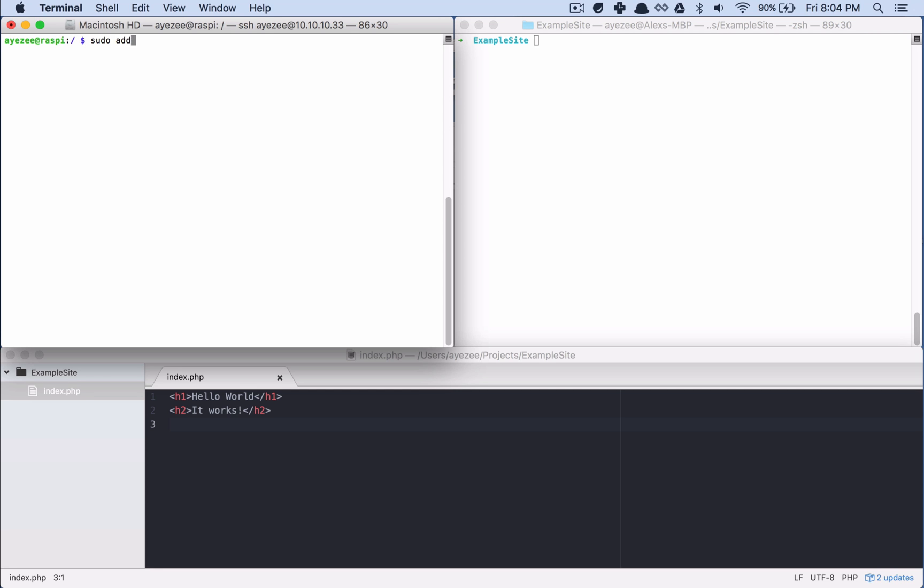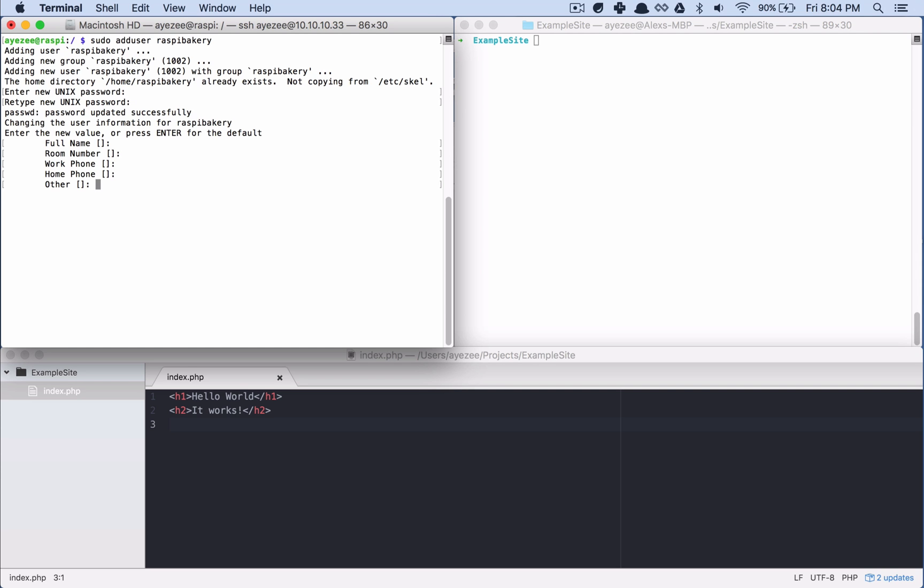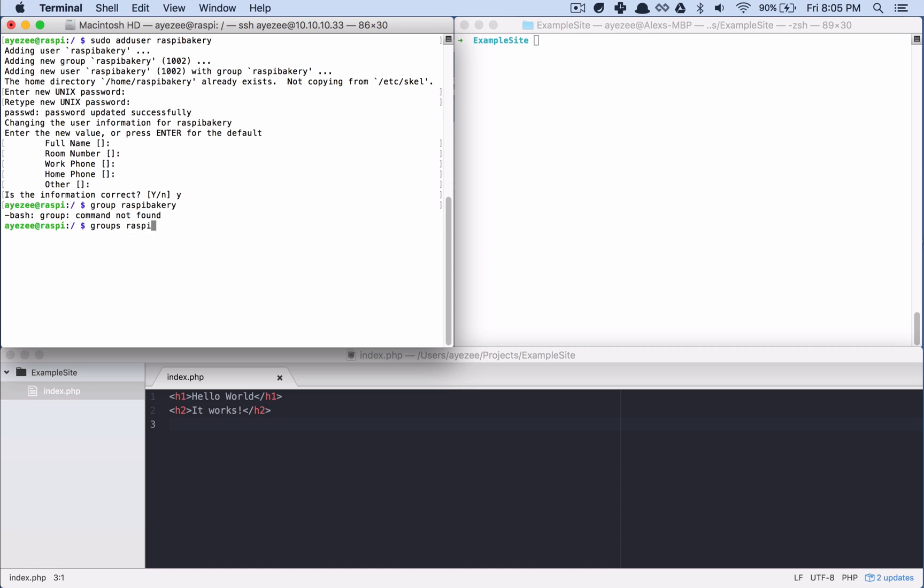So first things first, let's add another user, add a user. Cool. Okay, we don't have to fill any of that out, it's all optional.